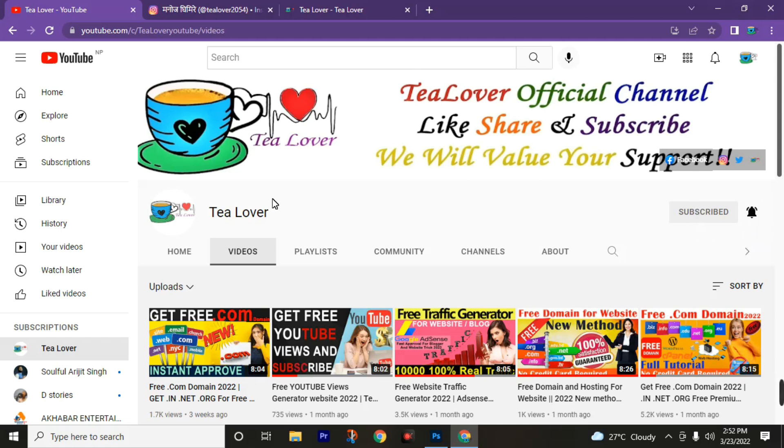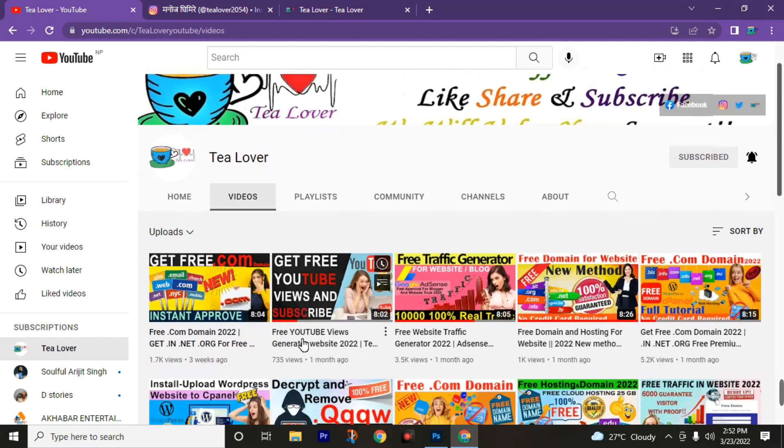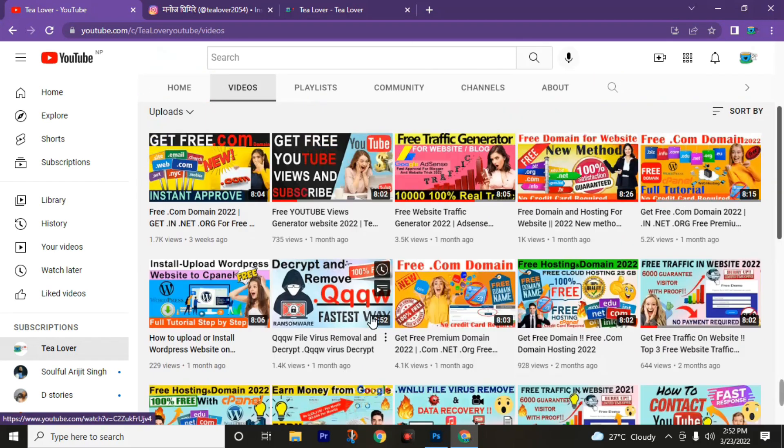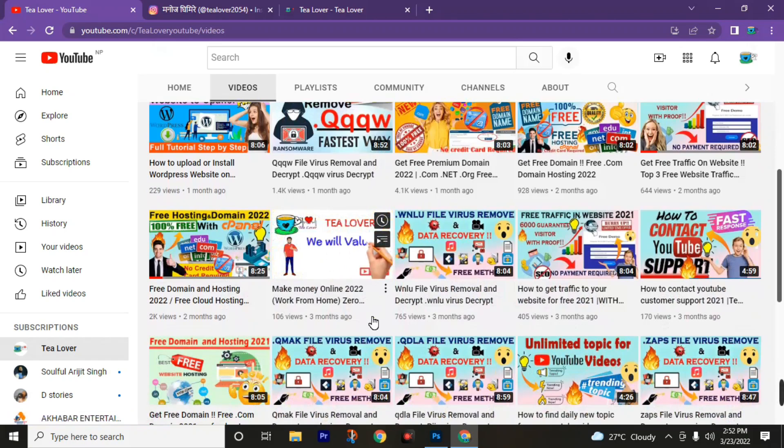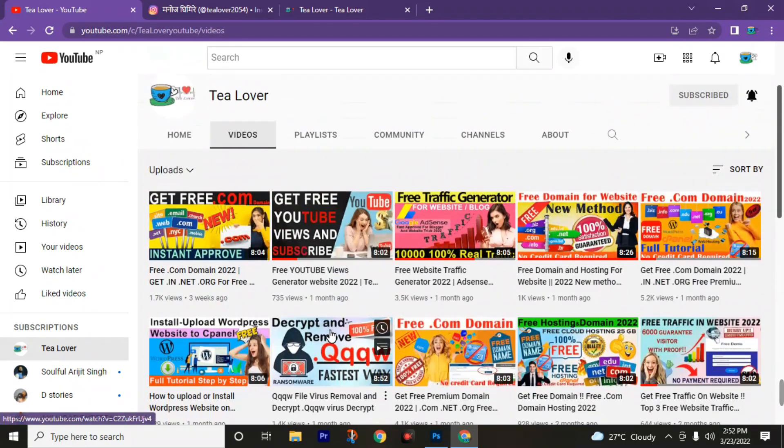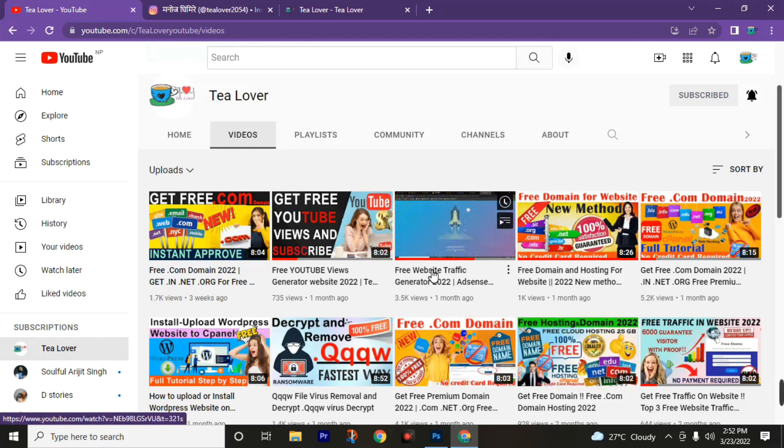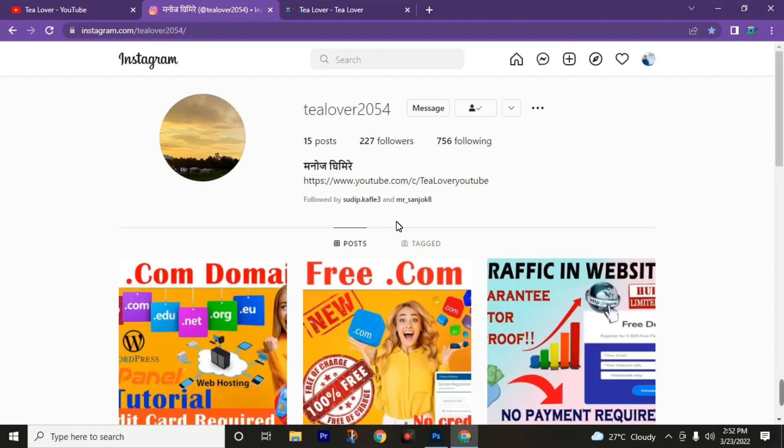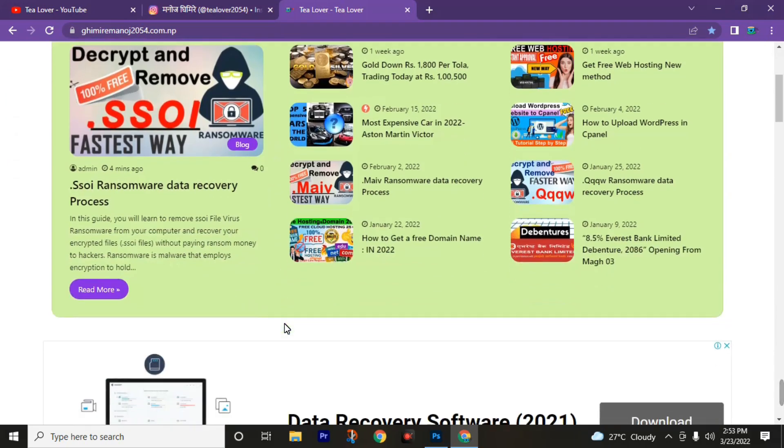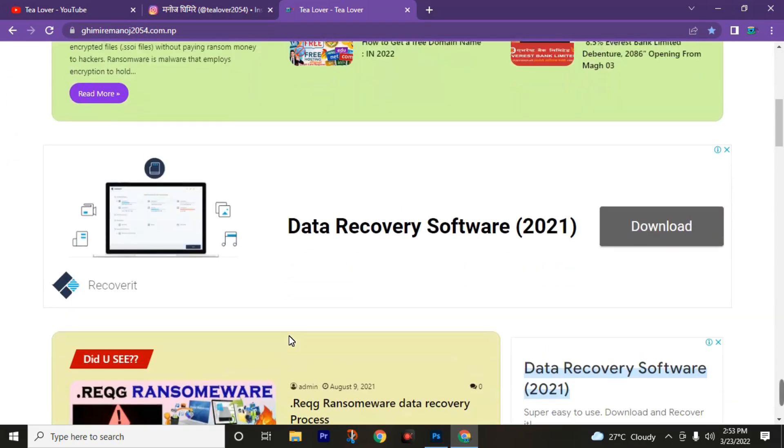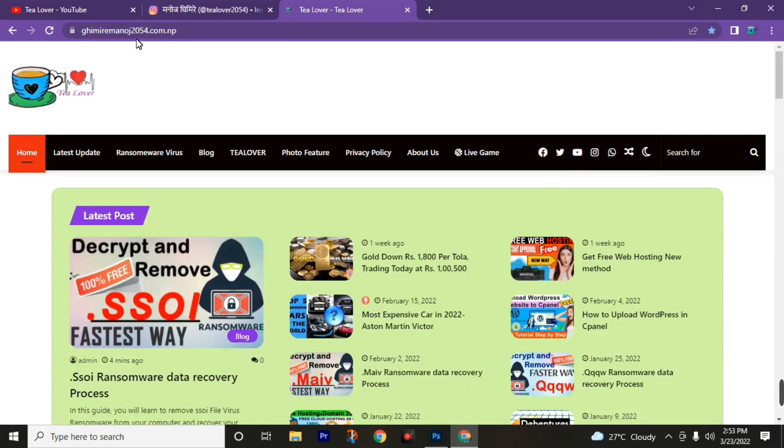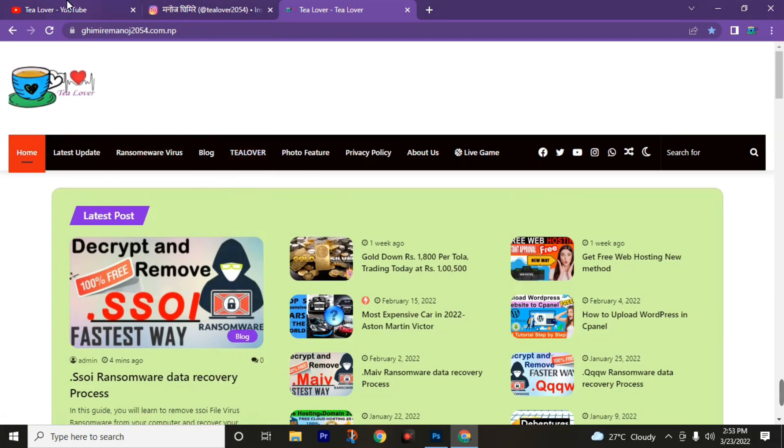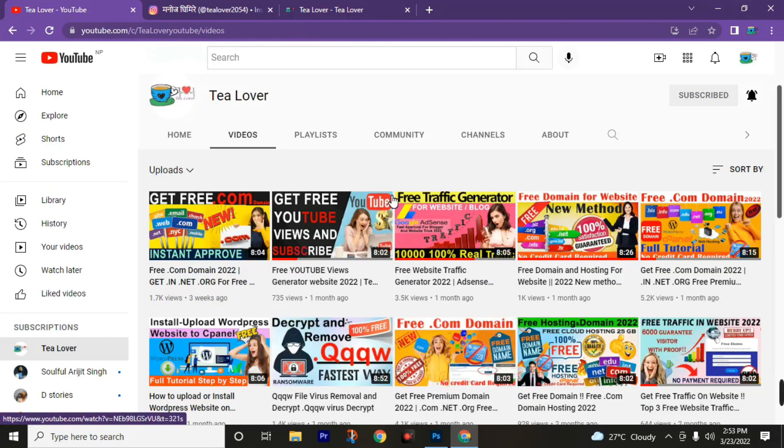Tea Lover regularly updates this type of video on this channel, like free domain, free hosting, how to develop website, how to design a website, ransomware virus, and many more related to technical terms. After watching this video, if you have any query, you can directly contact me through this Instagram account Tea Lover 2054. I will respond to your messages as soon as possible. You can also get the latest updates from this website giveitamanos2054.np. This link is in the description of this video.